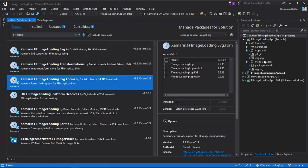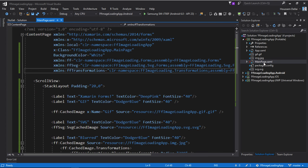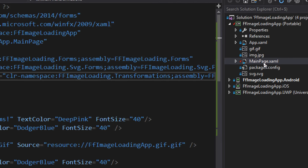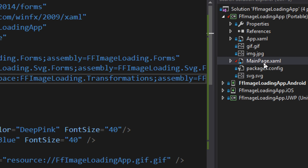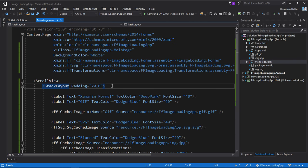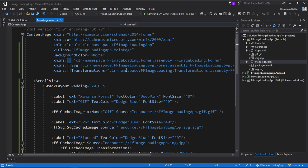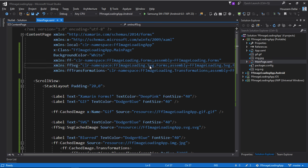Once I have done that, now inside my MainPage.xaml right here I'll go and add the source code to use those features. So here I'm adding the XML namespace for using the FF Image Loading namespaces along with the namespace for the SVG for forms.